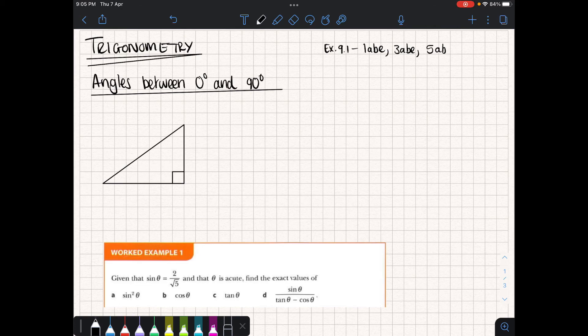Today we're going to start trigonometry again. In order to learn some new things in the world of trig, we need to first remind ourselves how we first discovered trigonometry. We're going to look at the basis of trigonometry, which is angles between 0 and 90 degrees. Trigonometry is based on similar triangles and the ratios between the sides in all of these triangles.